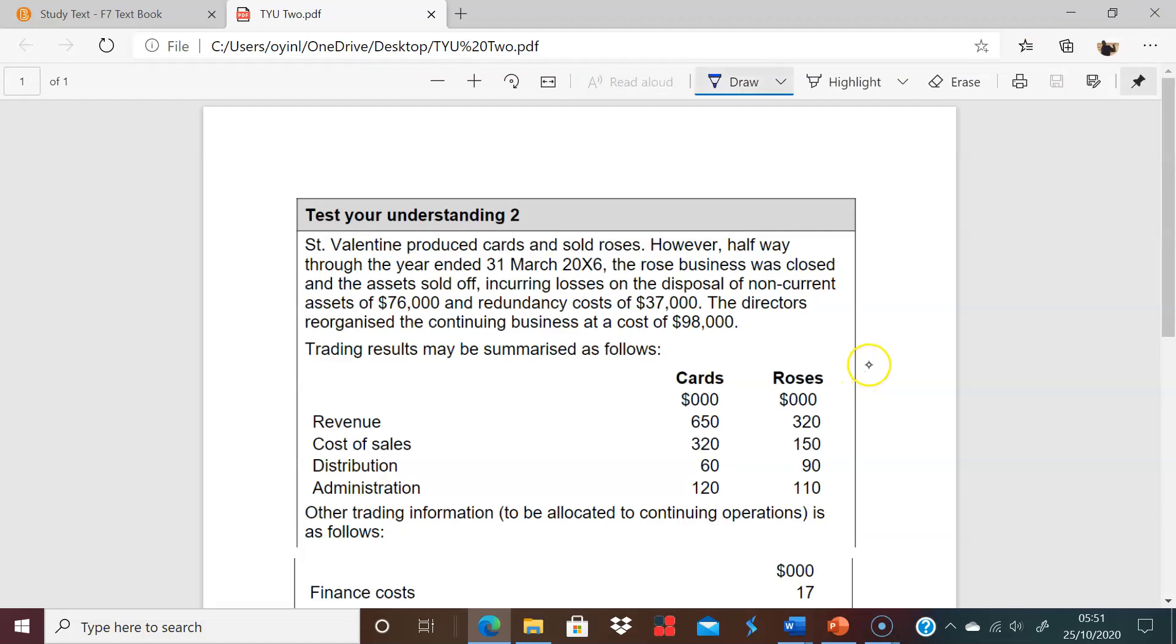What we have here is this business, St. Valentine's, produces cards and roses. However, halfway through the year end 31st of March, the rose business was closed and the assets were sold off. So roses come to an end. Discontinued operation. Incurring losses on the disposal. They're giving you the loss on disposal of 76,000, a redundancy costs of 37.